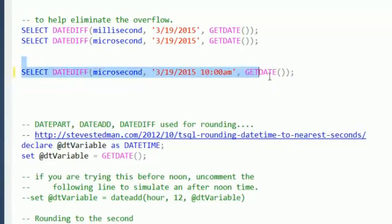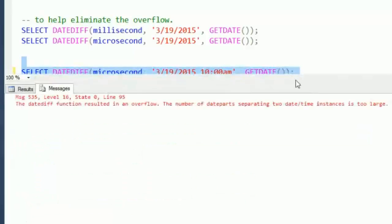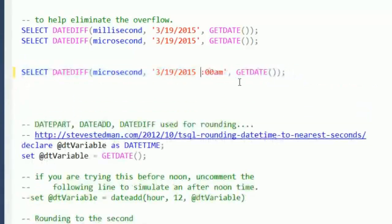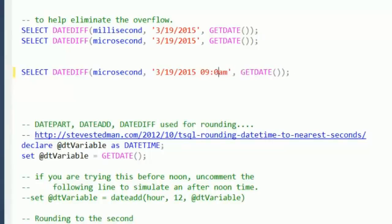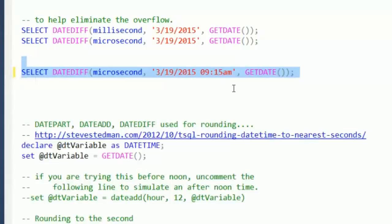So if we try between 10 a.m., too large. We go between, where is it right now? It is 9:19, so we'll go between like 9:15, and you can see that it is several million, 286 million microseconds from 9:15.